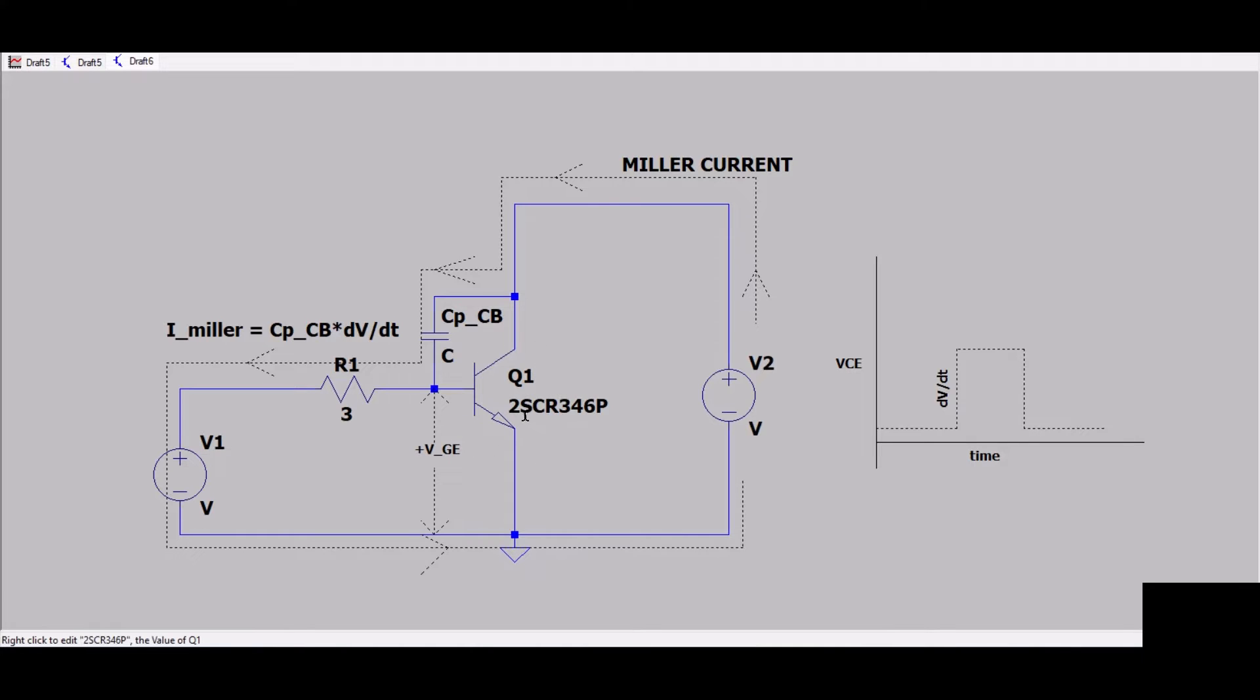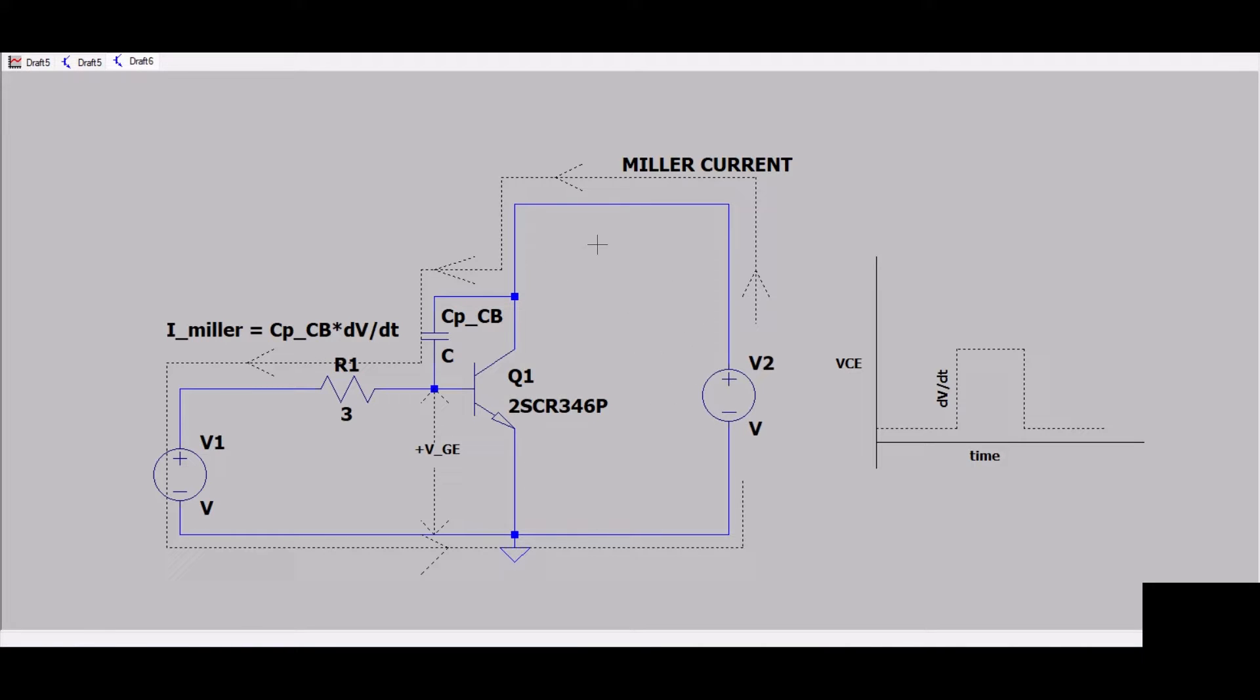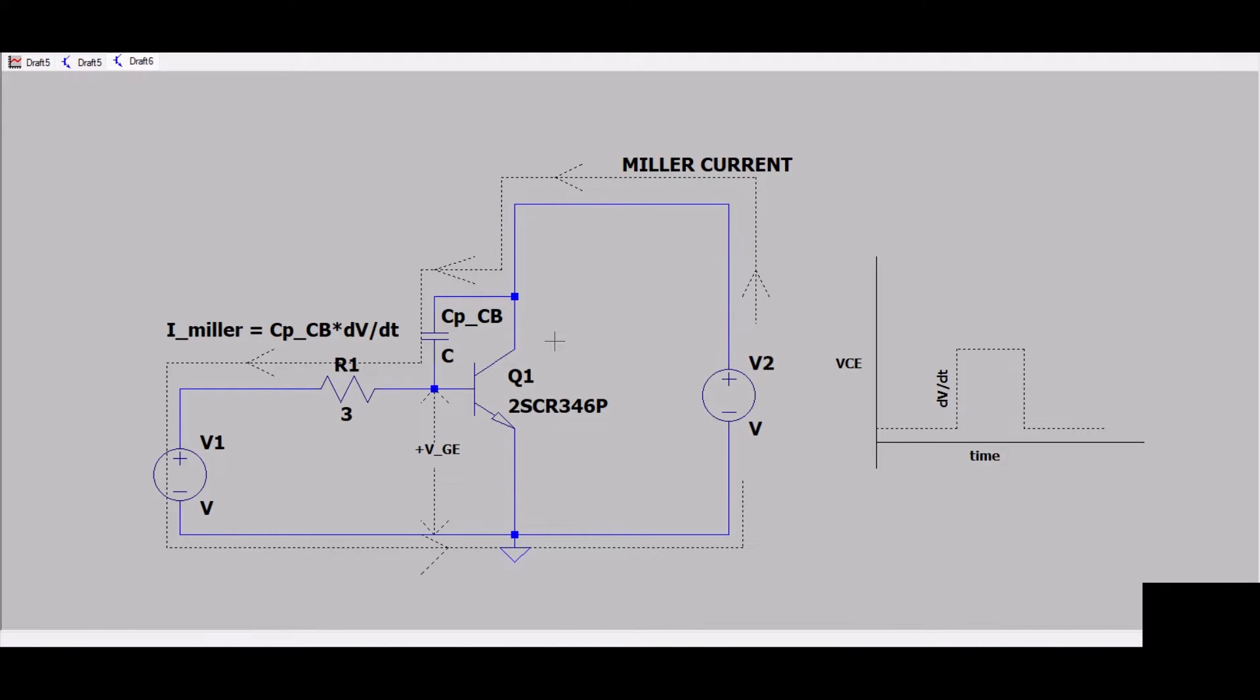When the positive voltage plus VGE is greater than the threshold voltage of MOSFET or IGBT, the switch gets turned on. The current that flows through this circuit is unintentional - we want our switch to turn off, but because of Miller current the switch gets turned on. We want to avoid this kind of situation.